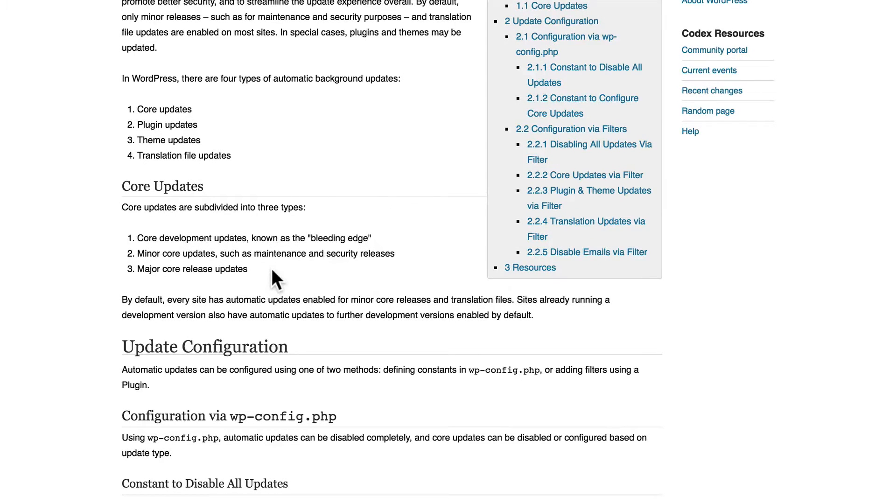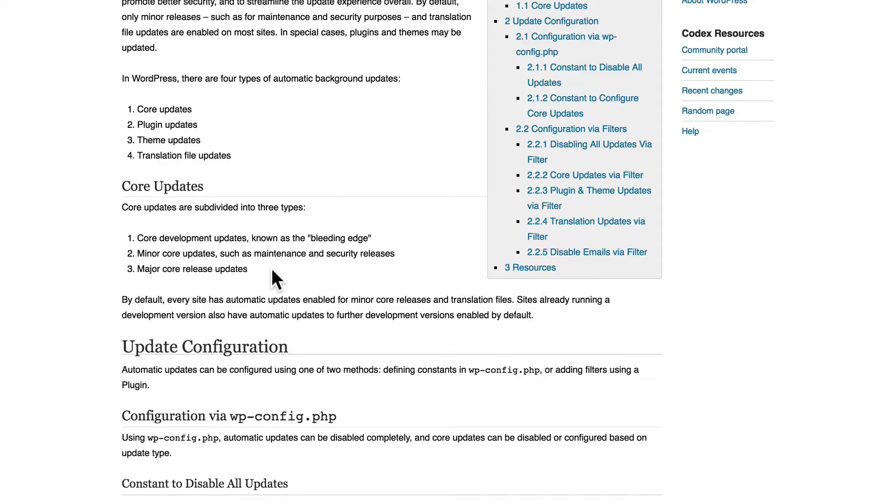And then major core release updates - these are not automatic because they bring in a brand new version of WordPress, and you may not want to do that without watching so that nothing breaks.